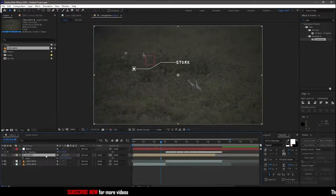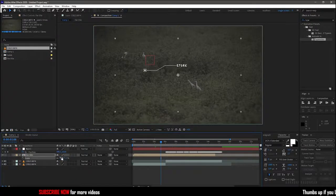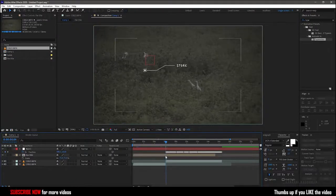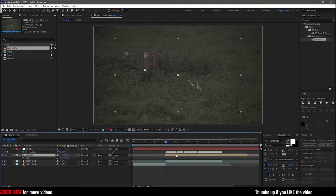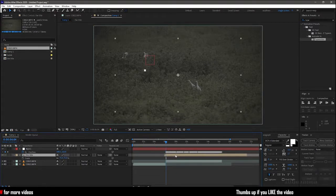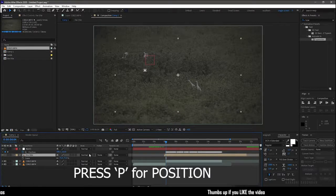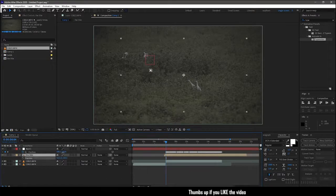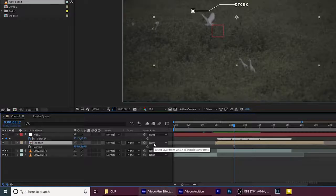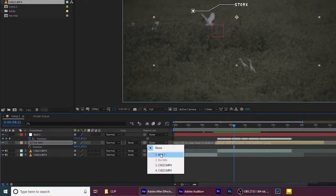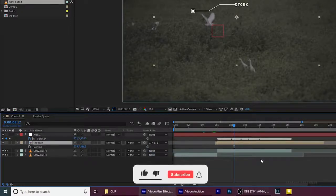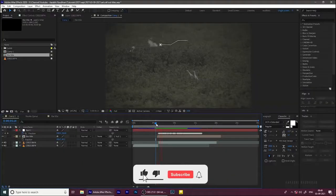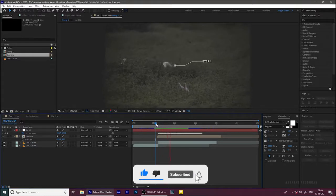I'm scaling down the pre-compose title layer. It's looking too big for me. Select the frame where we want the callout to appear and move the title precomp to that frame. Press P to bring up the position property of the title layer and move the position of the title composition near to the subject we've tracked. Parent the title composition to the null one. And that's it. We have the callout title.